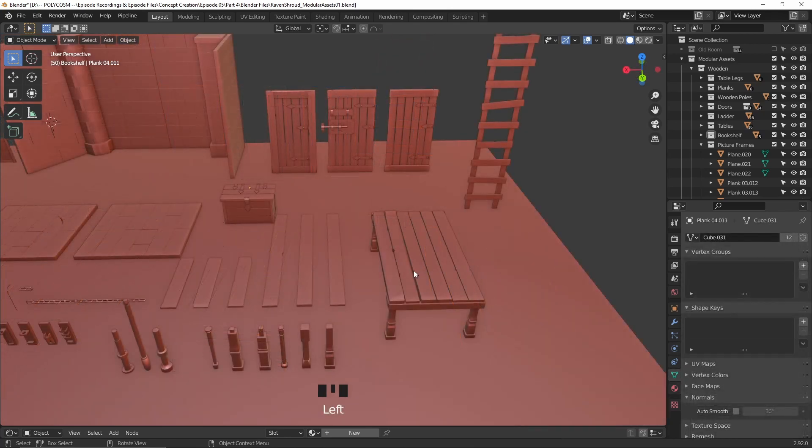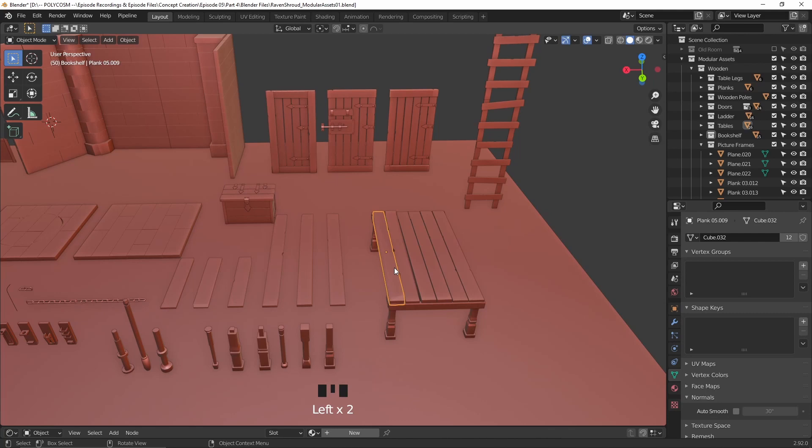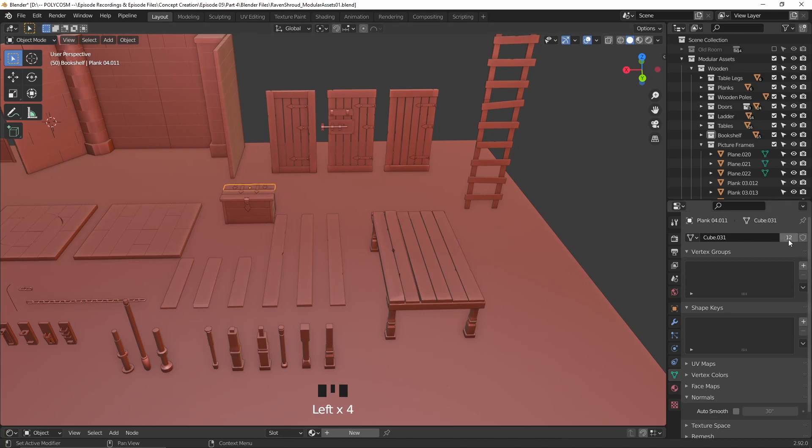You'll know that your object is an instance if you have a number beside it under object properties. For example, all of the planks that have this as its instance will have a 12 next to it. With all of that covered, I'll pause for a little time lapse.